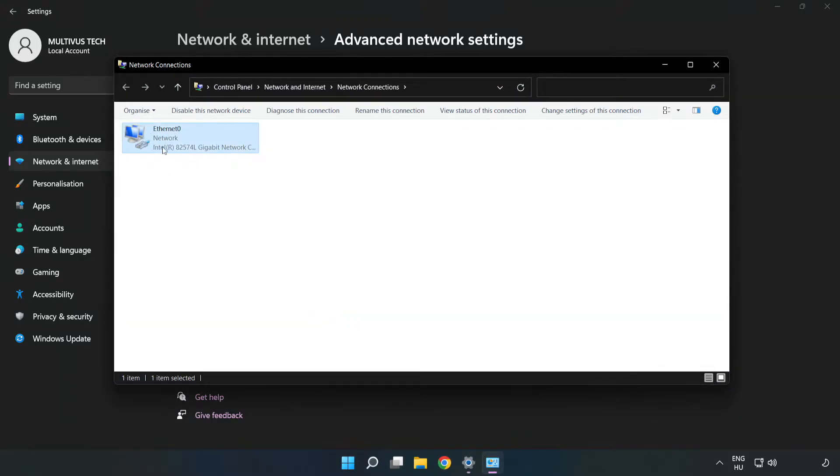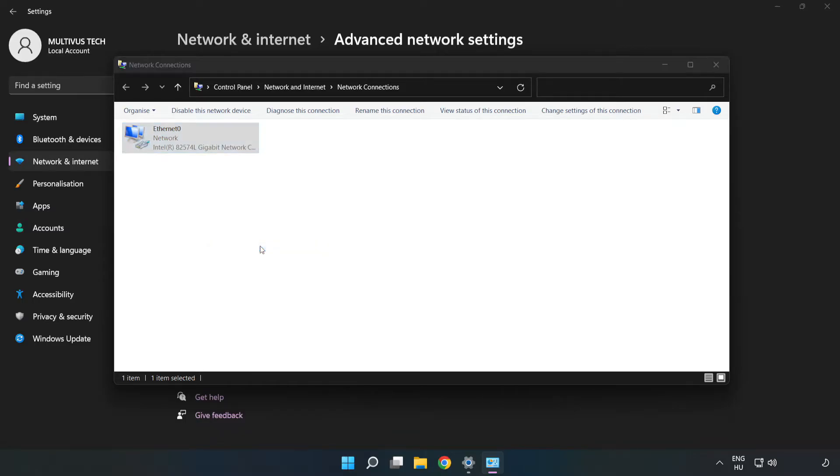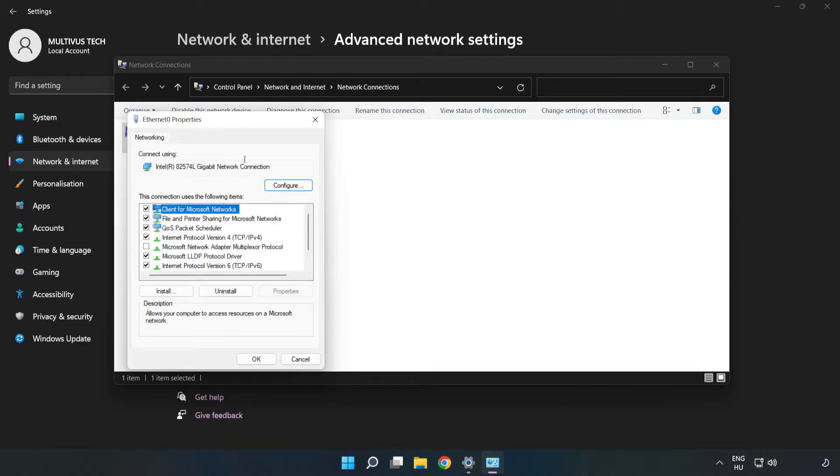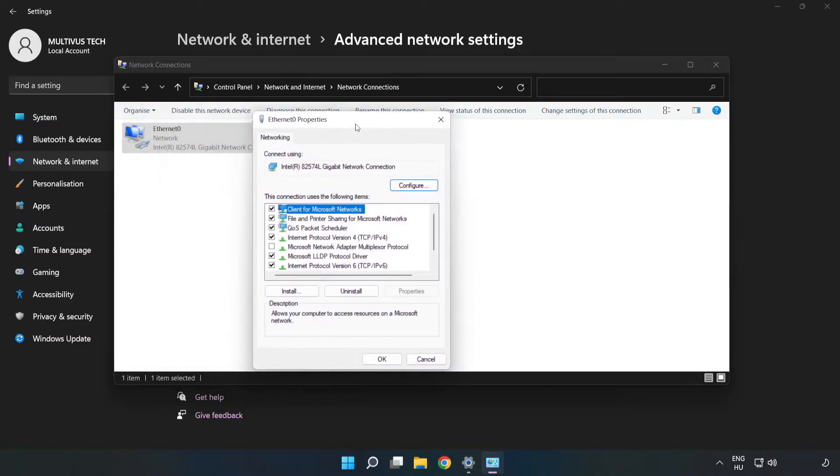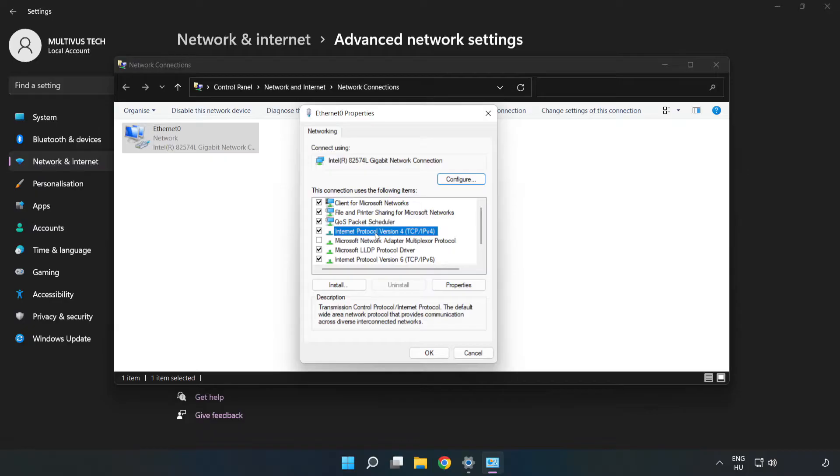Right click your network and click Properties. Click Internet Protocol Version 4 and click Properties.